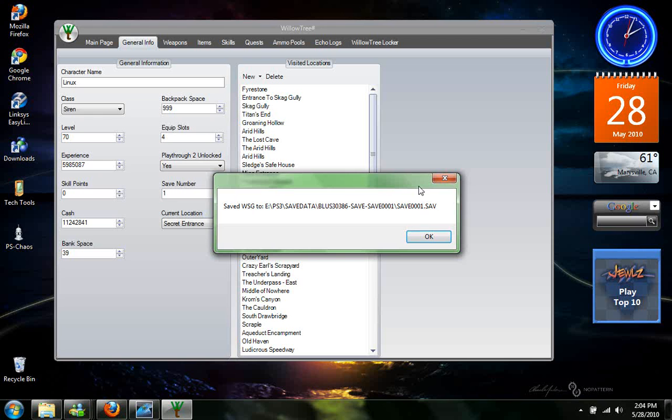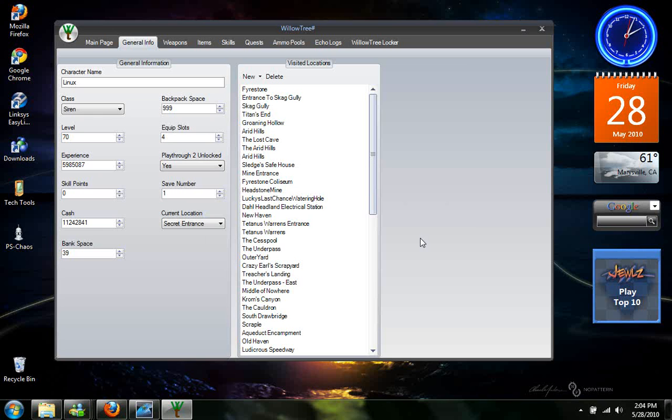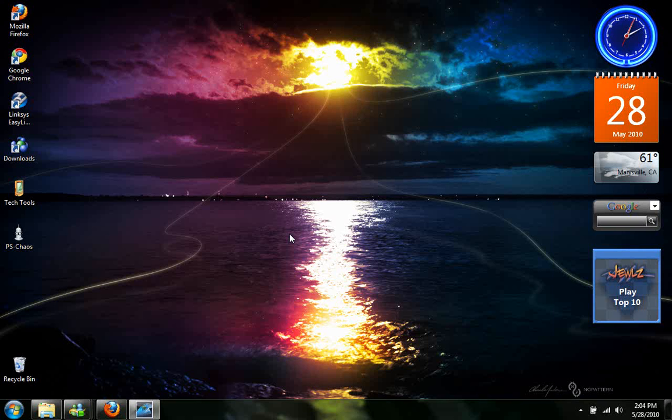And it will say saved. And you're good. Now you can take it back out, plug it in and transfer back over to your PS3. Load it up and you'll have your new stats.